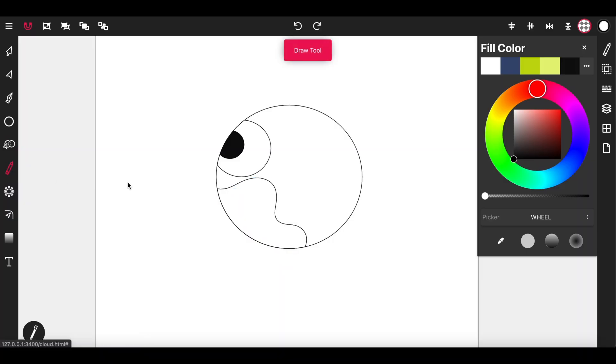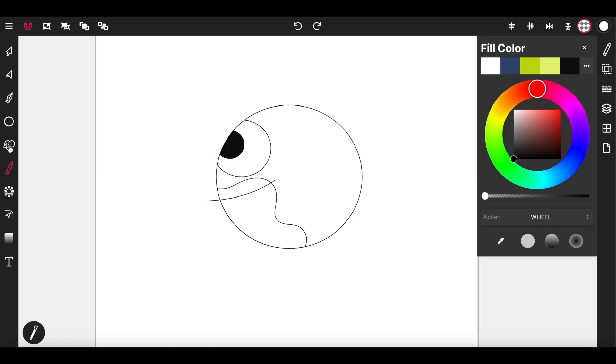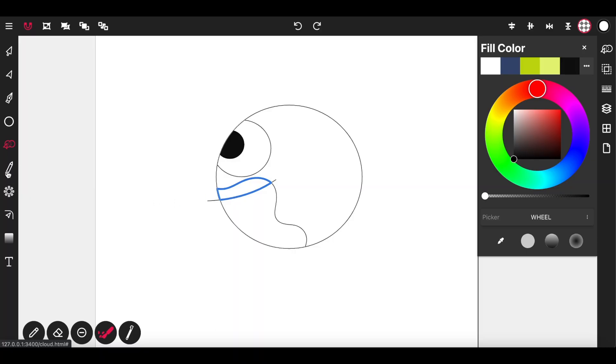Select the draw tool again. Draw the top teeth. Path builder tool. Select the shape that I want.